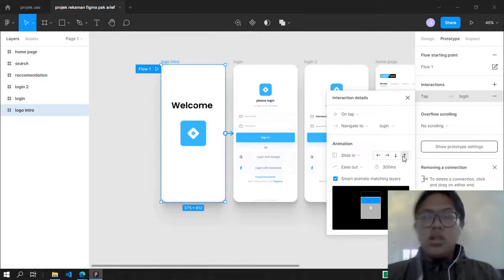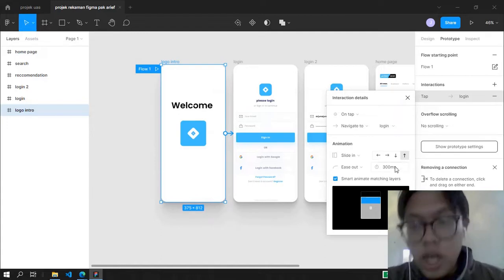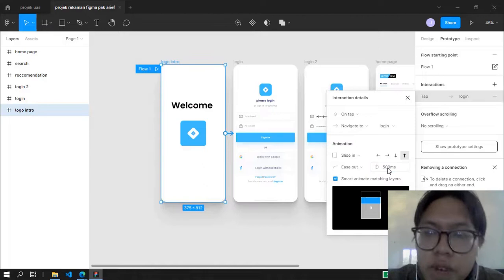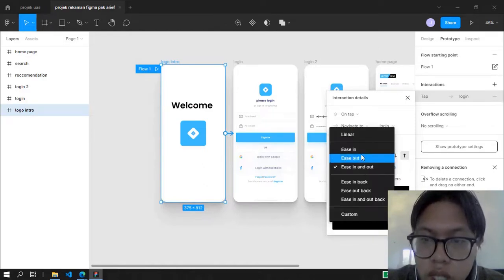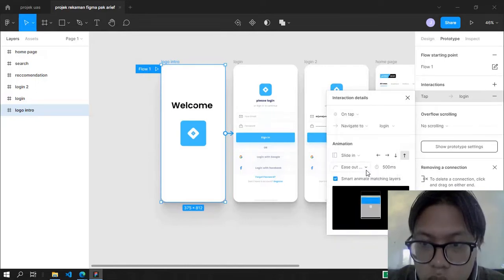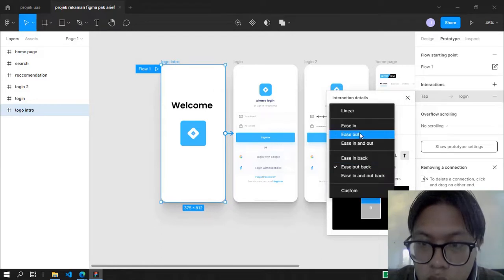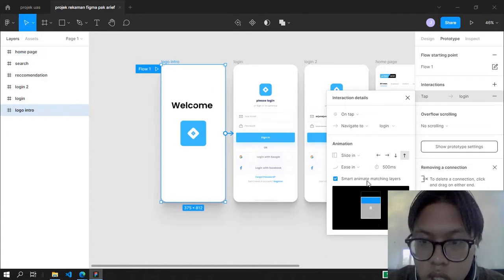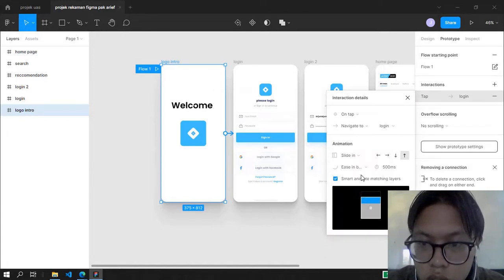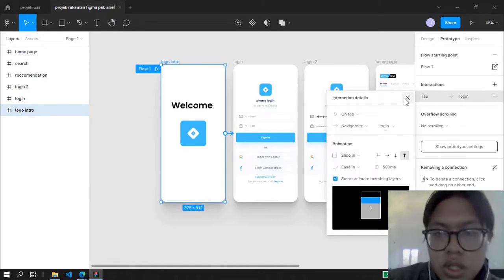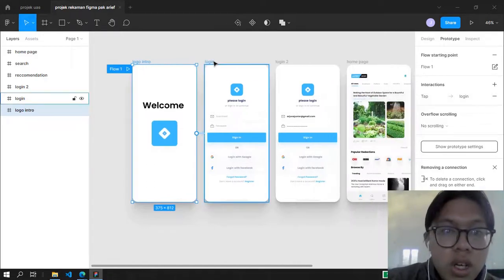I think we're going to use Slide Out. You can choose the direction: up, down, right, or left. I'm going to choose Up. There's also the timer — I'm going to put in 500ms. The Ease In and Out setting controls whether you want the transition to happen smoothly or not. I'm going to use Ease In and Out.